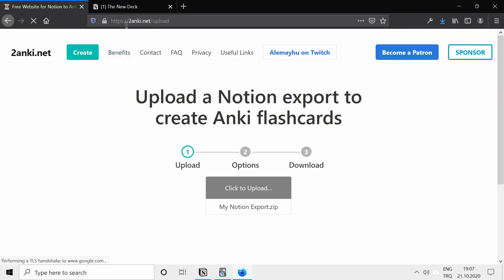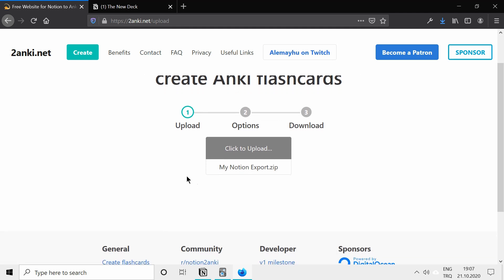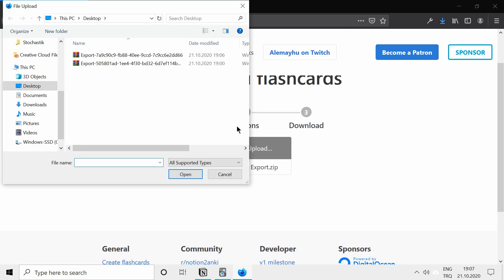You can go to 2anki.net/upload, and now you'll see a box saying click to upload, just click on that, and select Notion export.